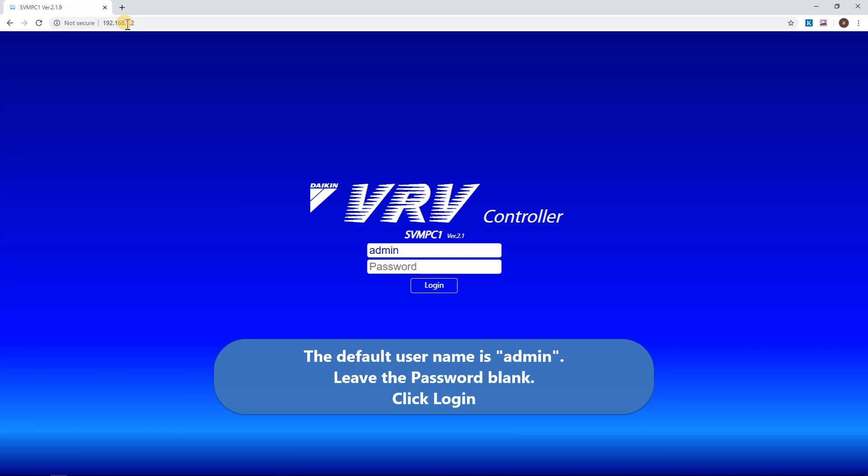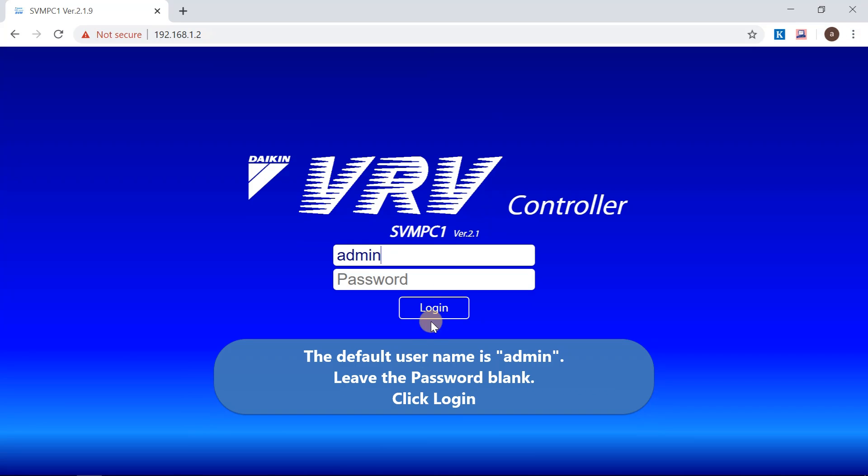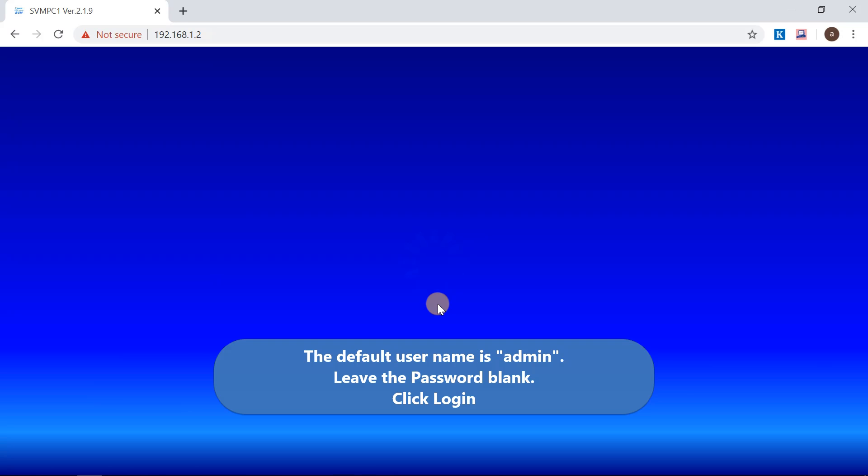Log in with default name. The service setting is successful now. This is the end of the session.